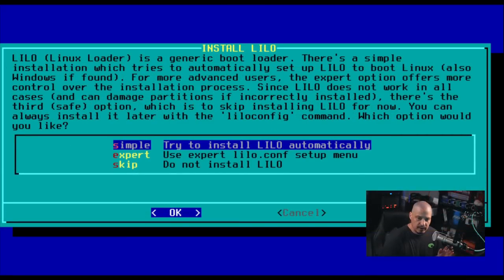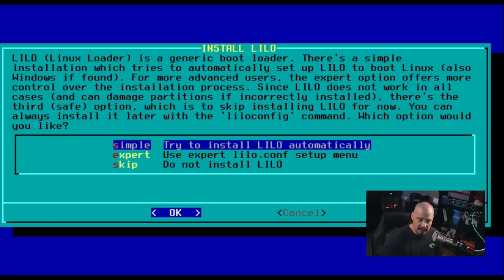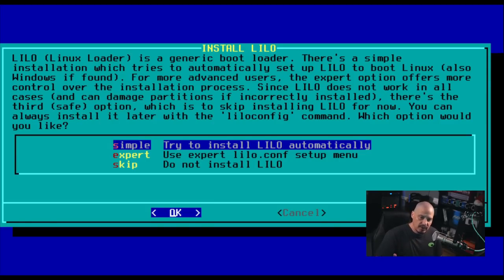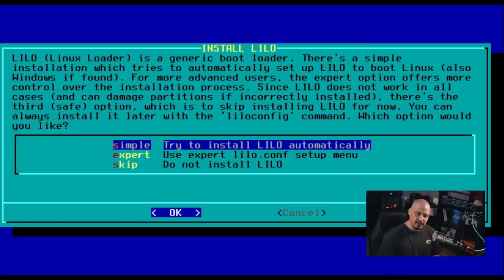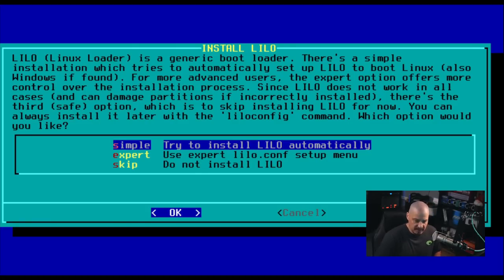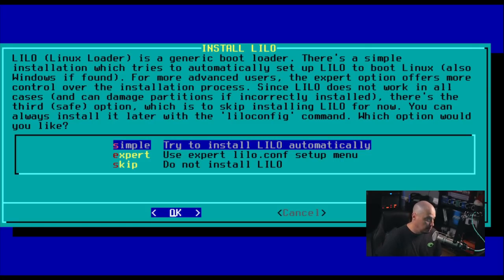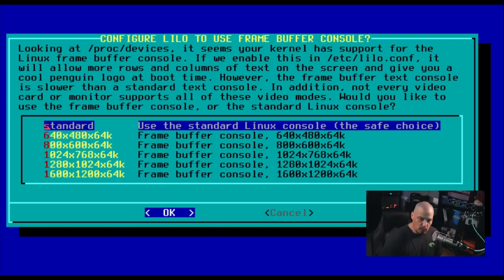And that portion of the installation took about four or five minutes to complete. Next up is installing the bootloader, which is Lilo. And it says, do we want to do the simple installation, which is installing it automatically, the expert installation, which is a setup menu using a config file. And then of course we could skip installing a bootloader, which is probably not a good option unless you have a real reason not to install a bootloader. But for me, I'm going to go ahead and choose the simple option.